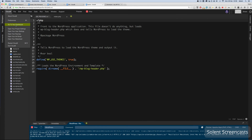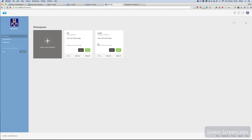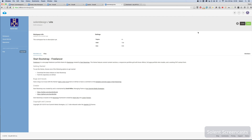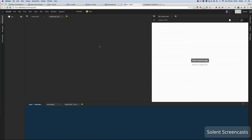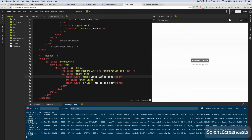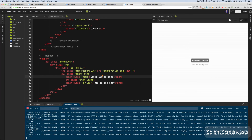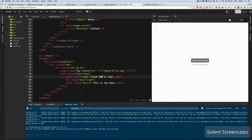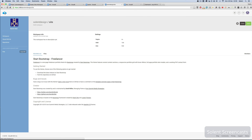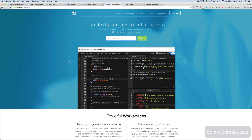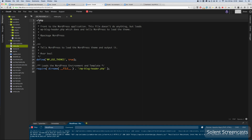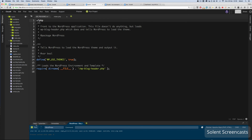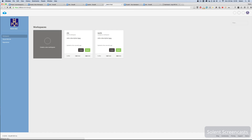Back at the Cloud9 dashboard I can see both my projects. I can open either one by clicking on it. Down at the bottom I can stop them running — stopping it means it stops broadcasting the live URL. I can do that for both the HTML site and the WordPress site.